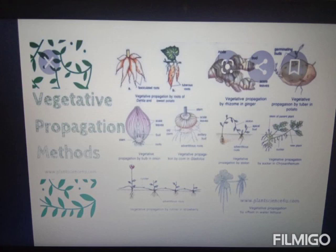Bulbils are aerial vegetative buds that develop on the inflorescence axis instead of flowers. On detachment, these bulbils grow into new plants. Example: Agave.